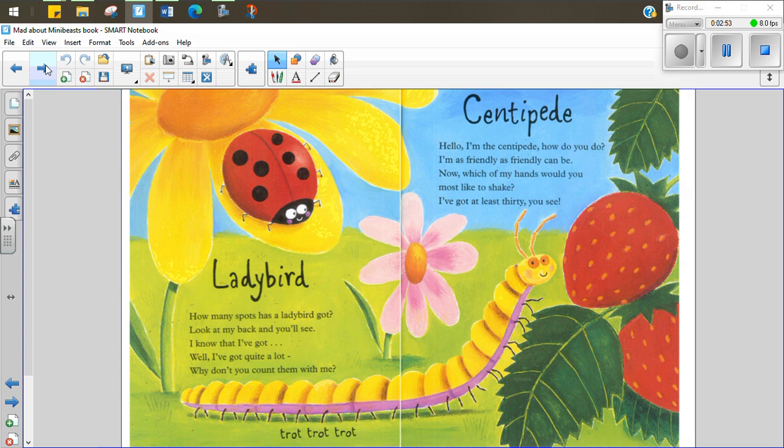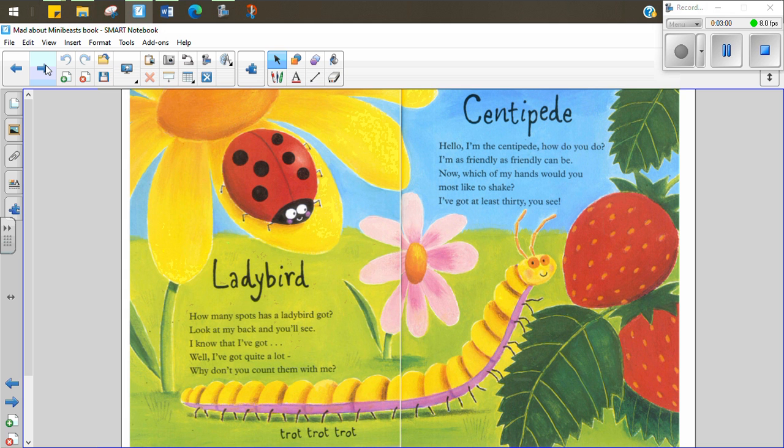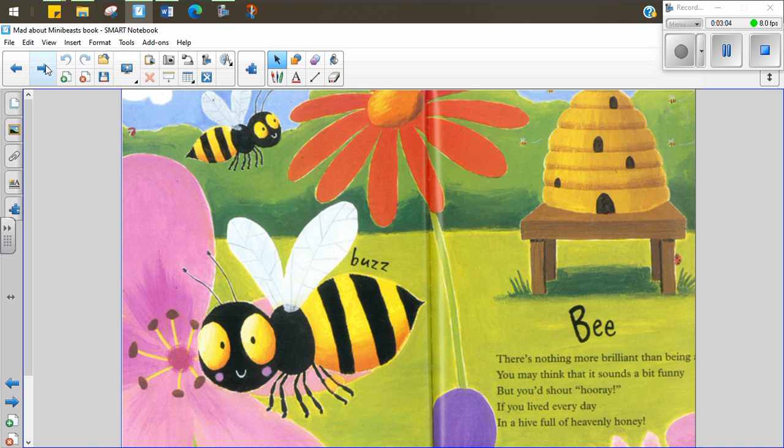Centipede. Hello. I'm a centipede. How do you do? I'm as friendly as friendly can be. Now which of my hands would you like to shake? I've got at least 30, you see. Bee. There's nothing more brilliant than being a bee. You must think it sounds a bit funny, but you'd shout hooray if you lived every day in a hive full of heavenly honey.